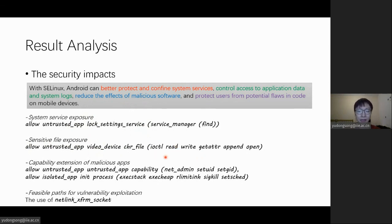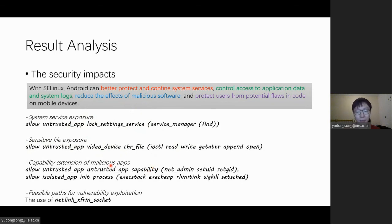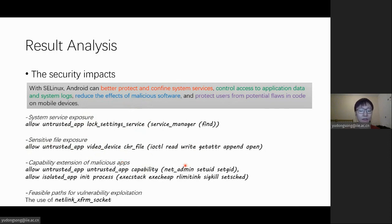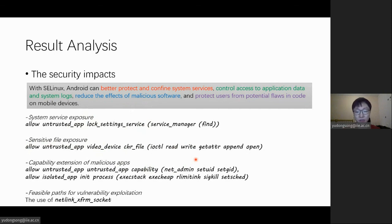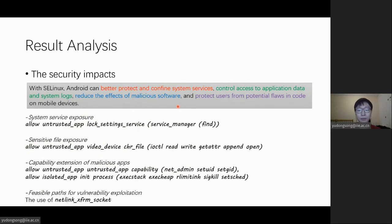Furthermore, some customized rules can even grant these privileged capabilities to third-party apps, which can provide great convenience for malicious apps to control the system. And some socket-related rules allow attackers to trigger one-day kernel vulnerabilities from unprivileged processes. Note that all these attacks above can be blocked by the original policy.